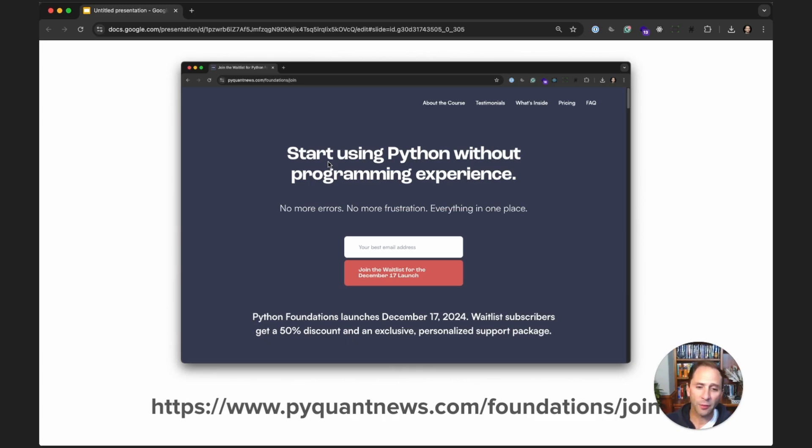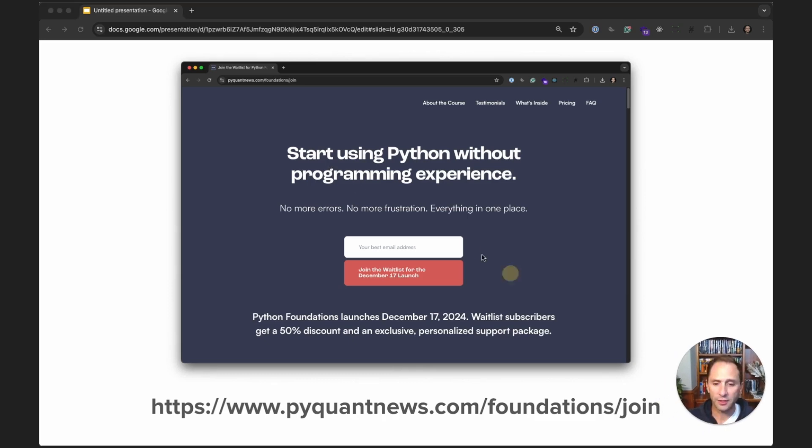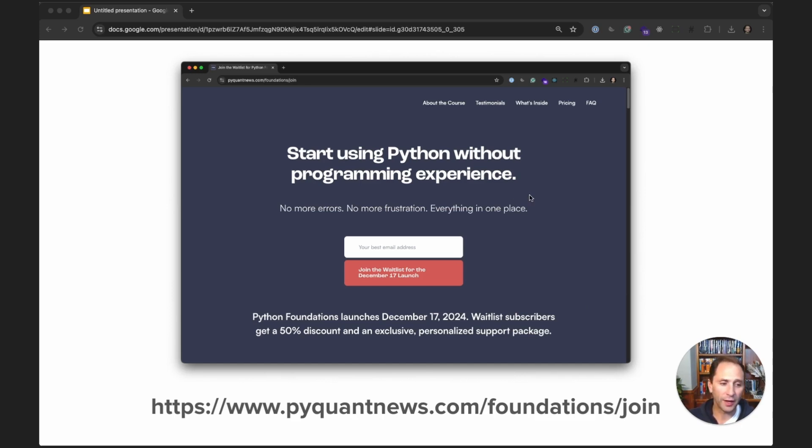That's coming up in December. I definitely encourage you to join the waitlist at pyquantnews.com/foundations/join. And by joining, you can get a 50% discount on the launch price.